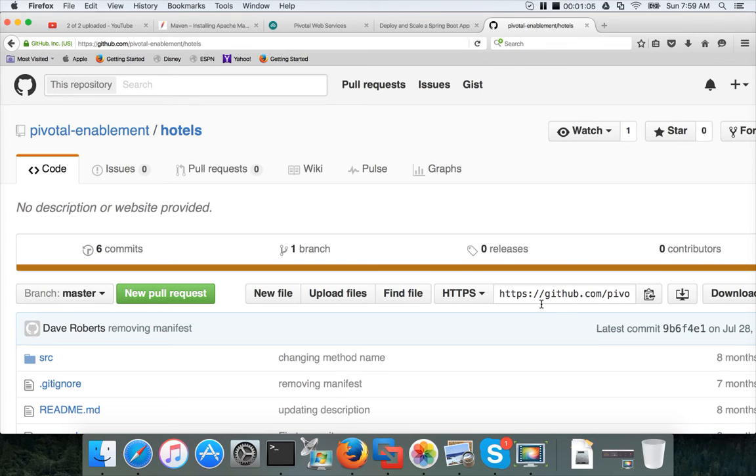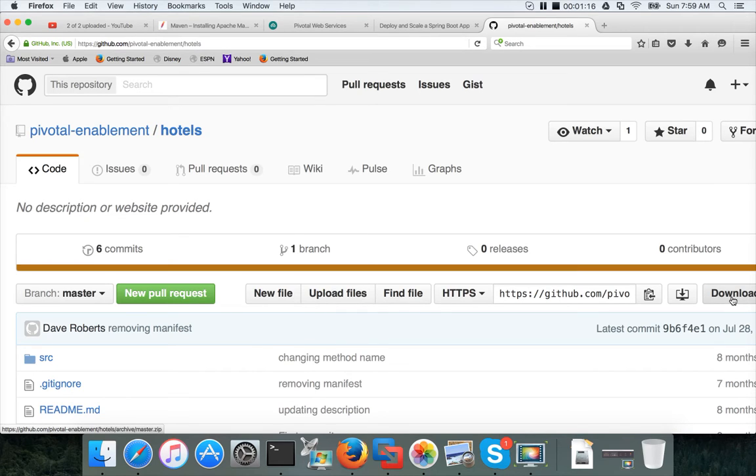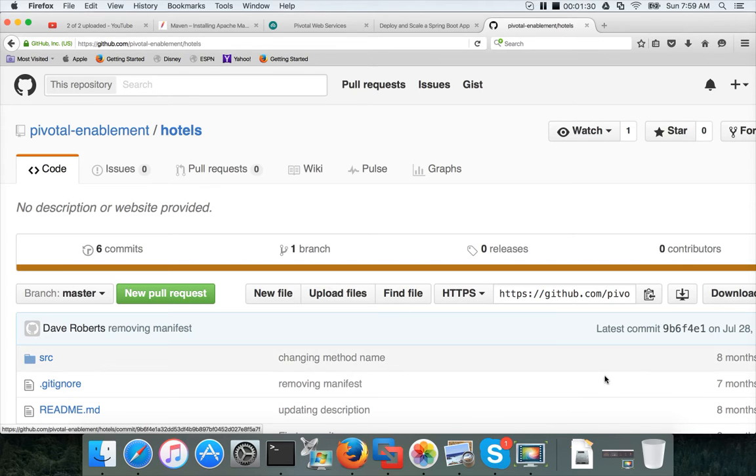Either you can use git command line interface or command line git clone command to clone it onto your PC or you can click on download which will download the entire Hotels package in the form of a zip file. And then you have to unzip in the appropriate directory wherever you want to play this code and from there you can build it.